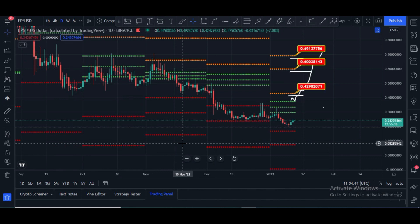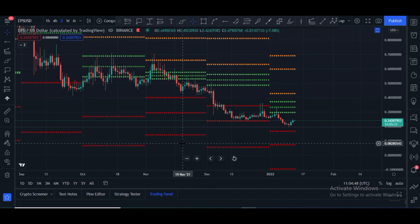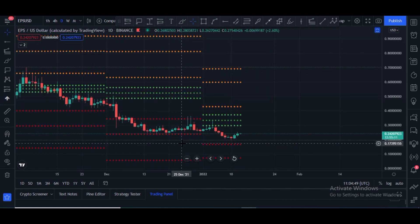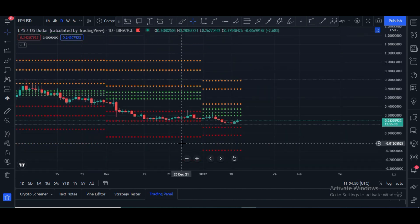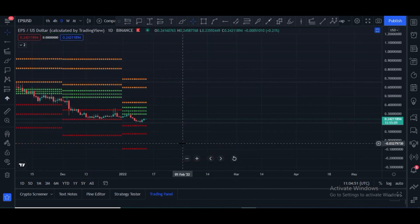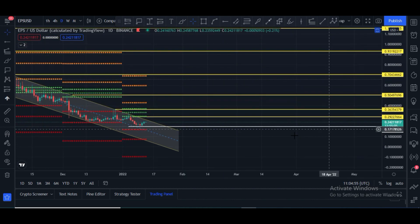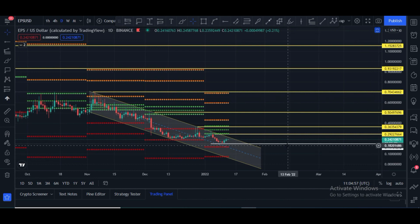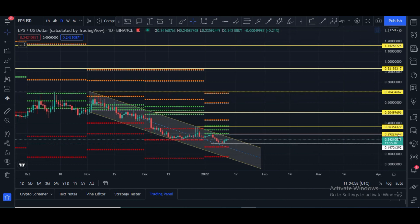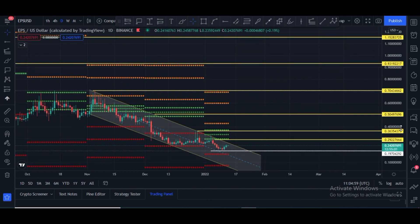If you haven't subscribed to my channel yet, please subscribe and hit the bell icon right now, because I'm going to show you my last chart and final price target for 2022.